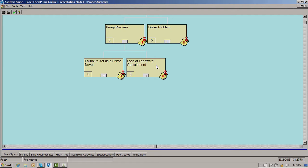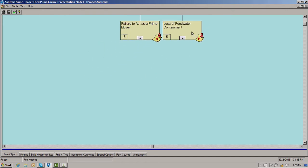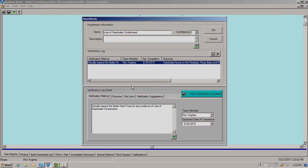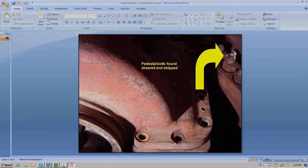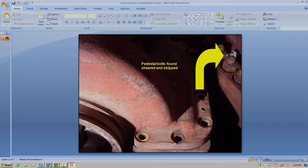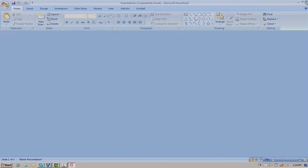For loss of feed water containment, you look on the floor, on the pedestal, on the foundation — and we see feed water. Obviously we have loss of feed water containment. Looking here, you can see one of the pedestal bolts. Now these pedestal bolts were not removed by the maintenance staff — they were physically taken out by the failure itself. This indicates that the failure is pretty powerful and something is happening inside this pump.